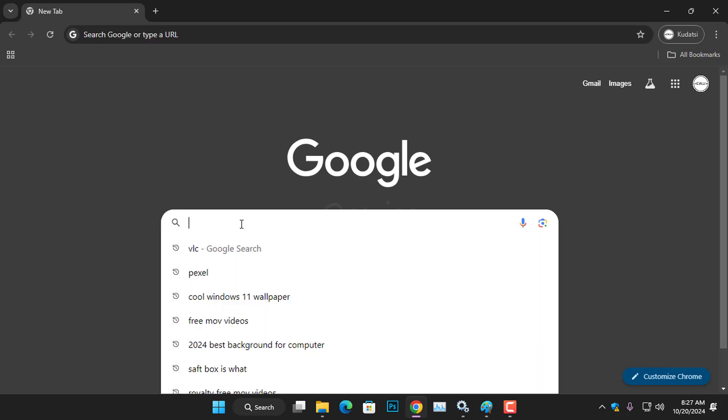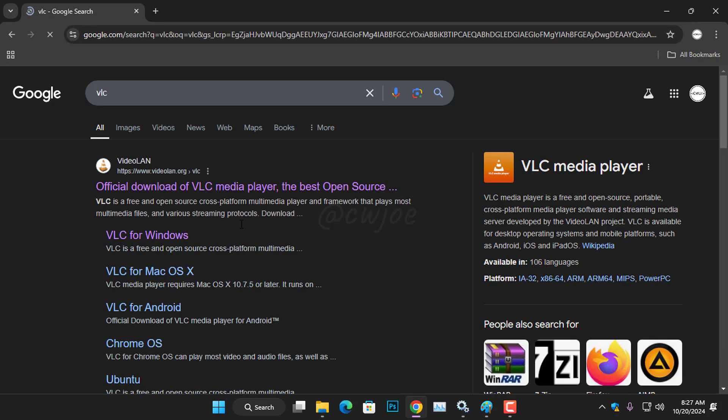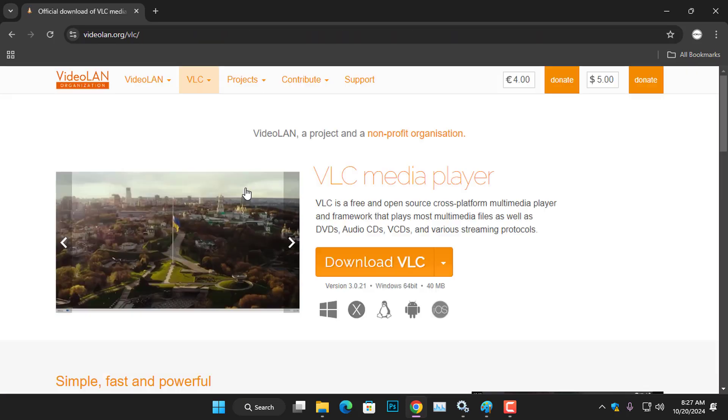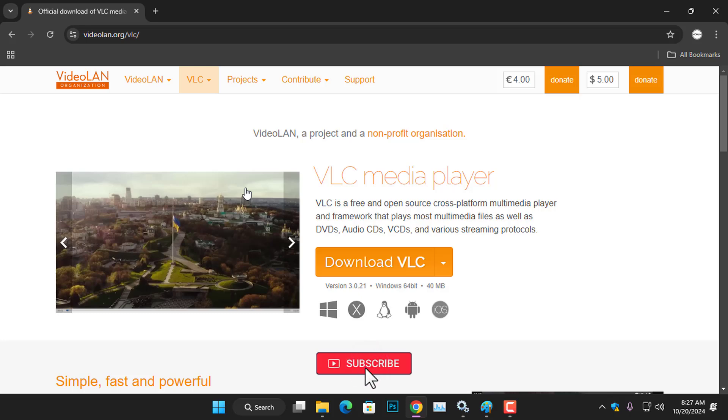First, we must download the VLC Media Player from their official website. If you already have VLC installed on your computer, feel free to skip this part of the video using the timestamp provided. I'll include the website link in the video description.